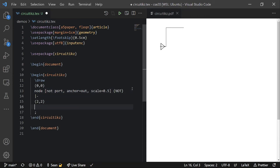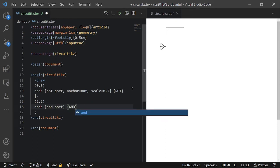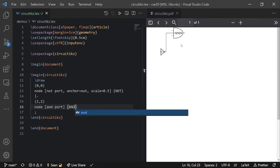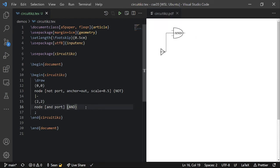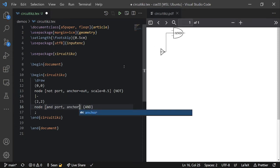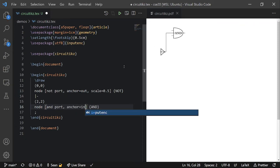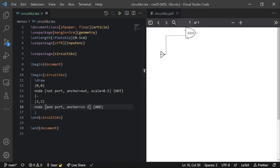So at 2,2, I'm going to add another gate. It's an AND gate, so AND port. And you can see that it also places it somewhere random. So we have to anchor it. I want to anchor it by the lower input here. So that's called IN2. So anchor equals IN2. And you can see that this wire connects to its lower input.